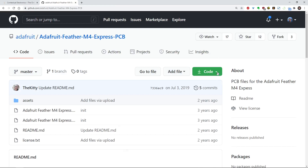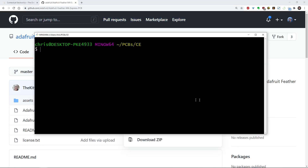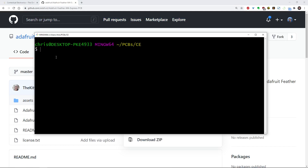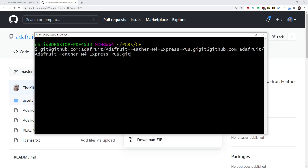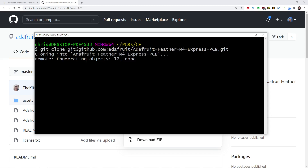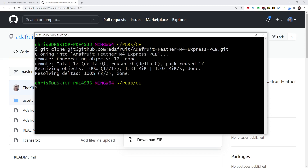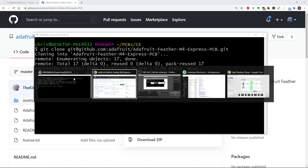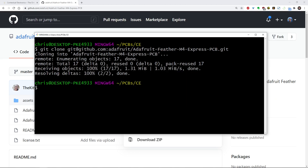First thing I'm going to do is clone - get the GitHub repo here. I'm in Git Bash. I'm going to do git clone and then shift insert. So we're going to clone it in here. Now I'm going to go and open KiCad.